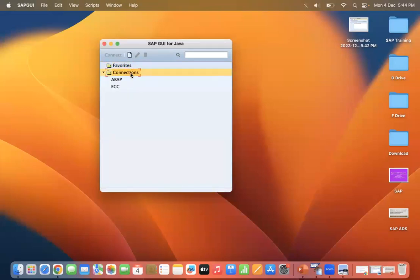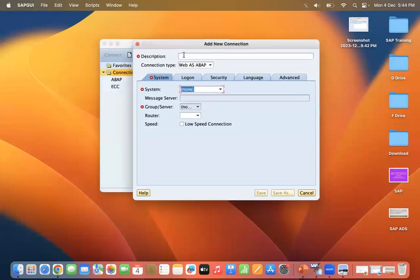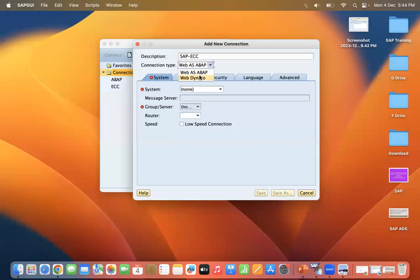Now I am going to configure it — how we can connect SAP configurations to connect SAP systems on Mac operating systems. Select Connections and click New. You will see a Descriptions field — you can enter something like 'SAP ECC'. For Connection Type, you can select either WebDynPro or ABAP Web; I am selecting ABAP.